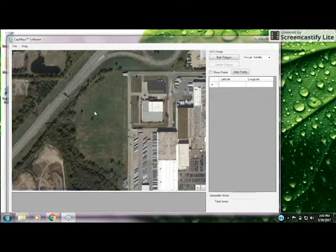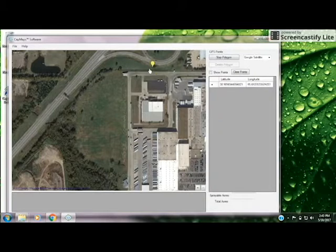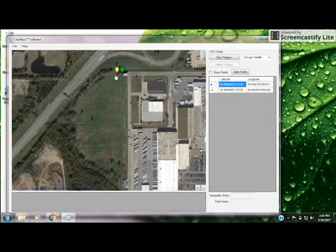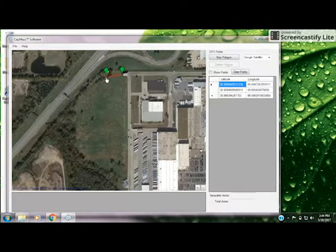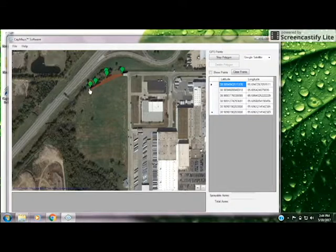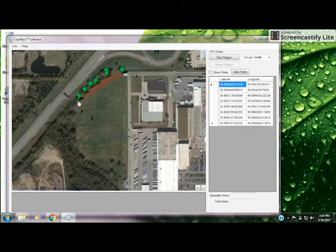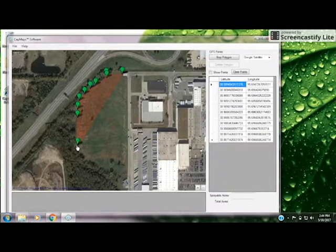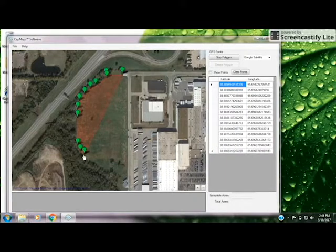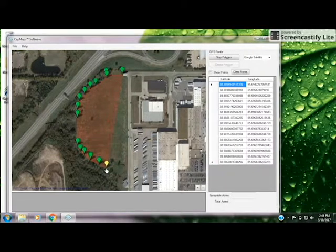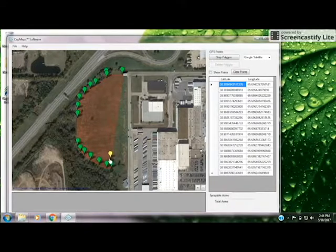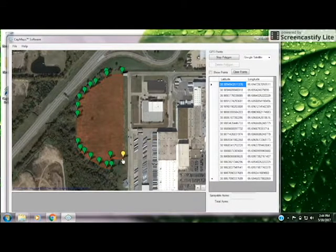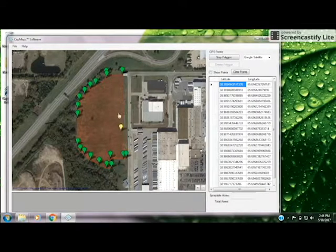Now that we have the field in view, we can go ahead and start a polygon. Come over to the field and begin to drop points by simply right-clicking. You can also enter the latitude and longitude of each point as you go. The closer together you make your points, the better that curve will look. For long straights, you don't need to add a lot of points, but around sharper curves, put in a few extra points to get as close to the edge of that field or curve as possible.